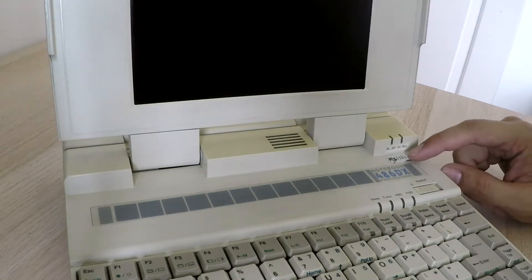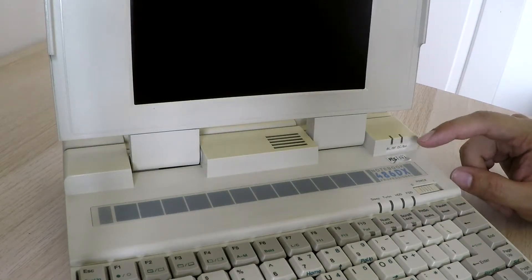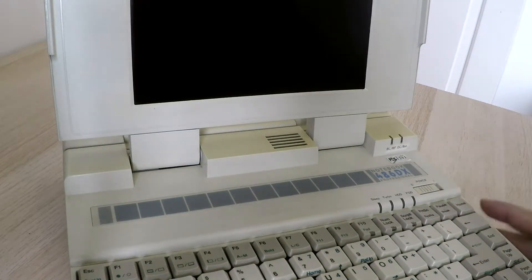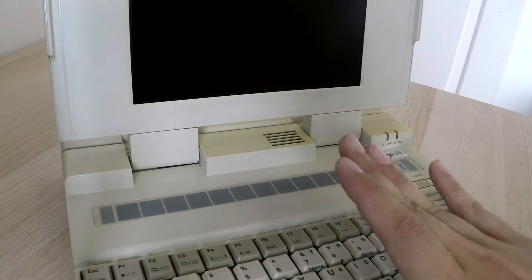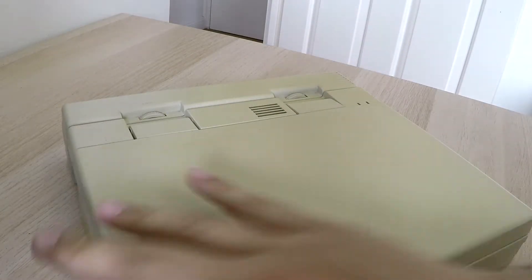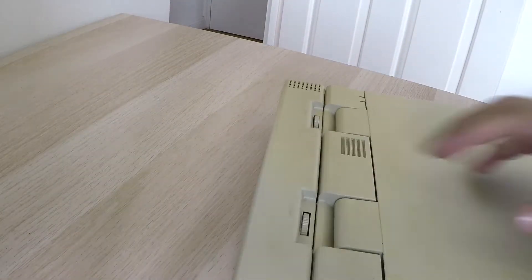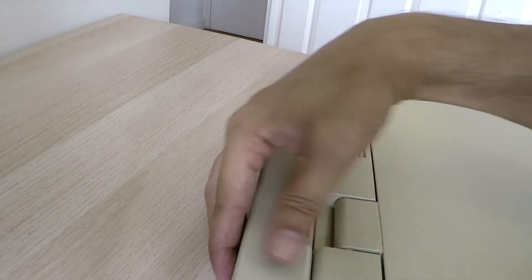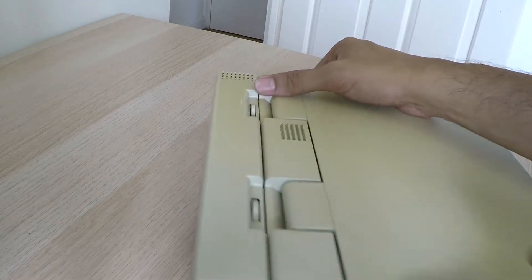This one is in pretty good shape and it comes with this extra docking battery pack. Doesn't hold any charge though because it's so old.